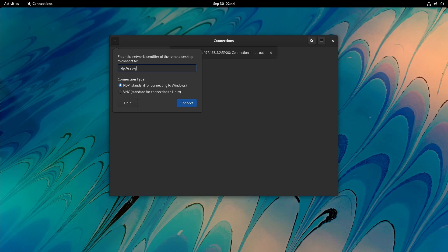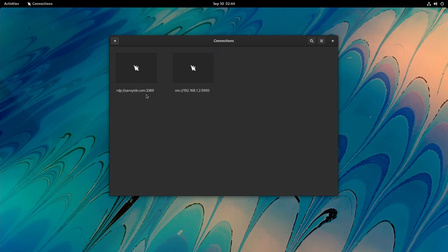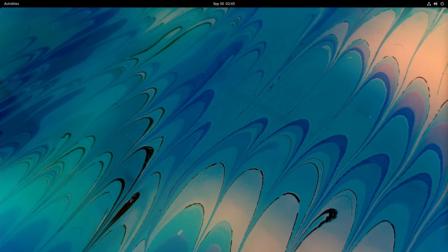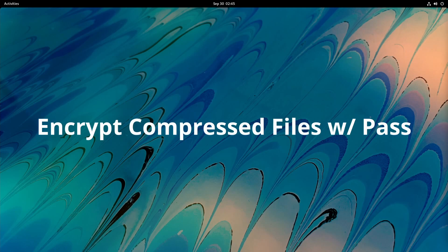And there you go, now you have a session created. Let's try out another one. So like RDP, we'll just do rdp://savvynick.com and now it's trying to connect to 3389. I can click between the two different sessions here. Of course that one didn't work either, but definitely something cool to check out and might be a reason to upgrade to GNOME 41 if you want to use that Connections app.